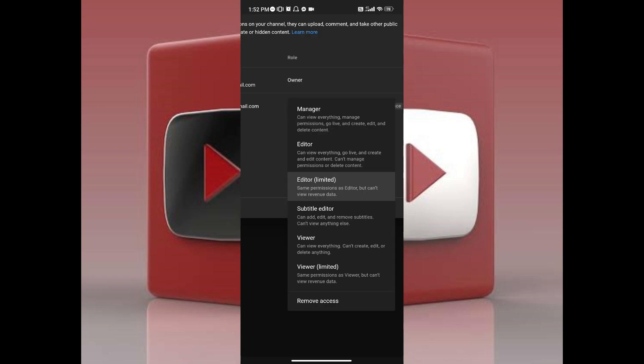Once you've tapped on it, you will see the setup option. On here you can choose whichever level or role that you'd like to give that person. A while ago this person was just a viewer. Let's say I want to promote him as a subtitle editor. All you have to do is tap on that option.